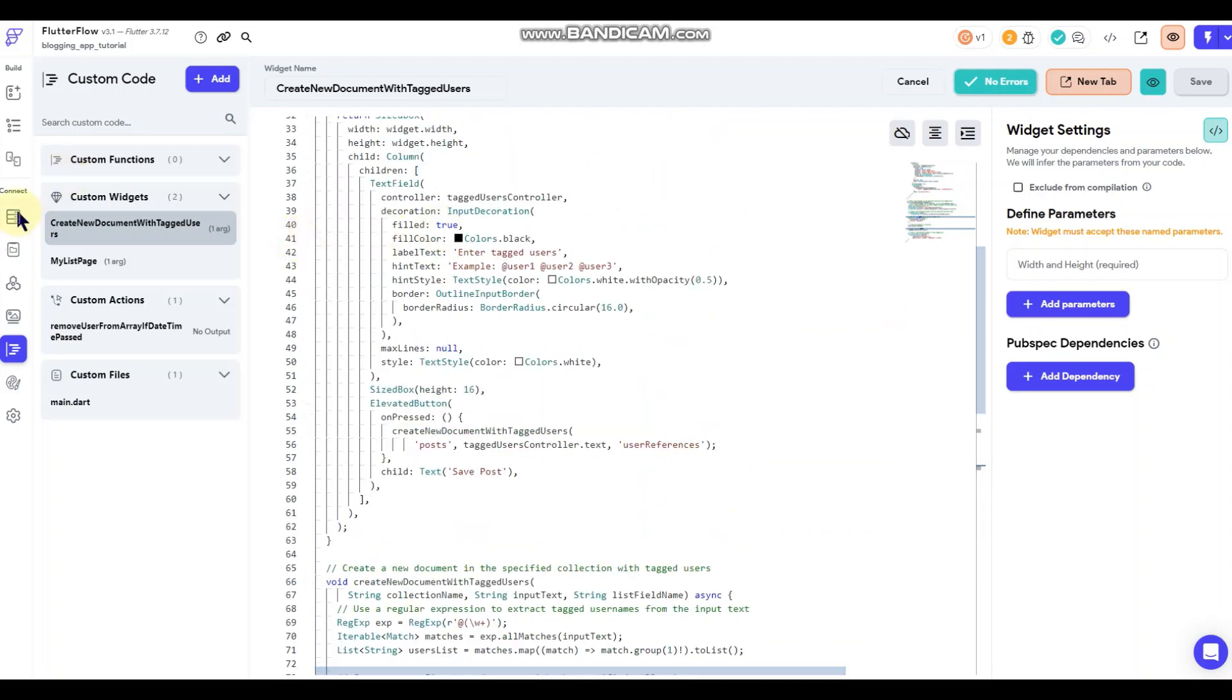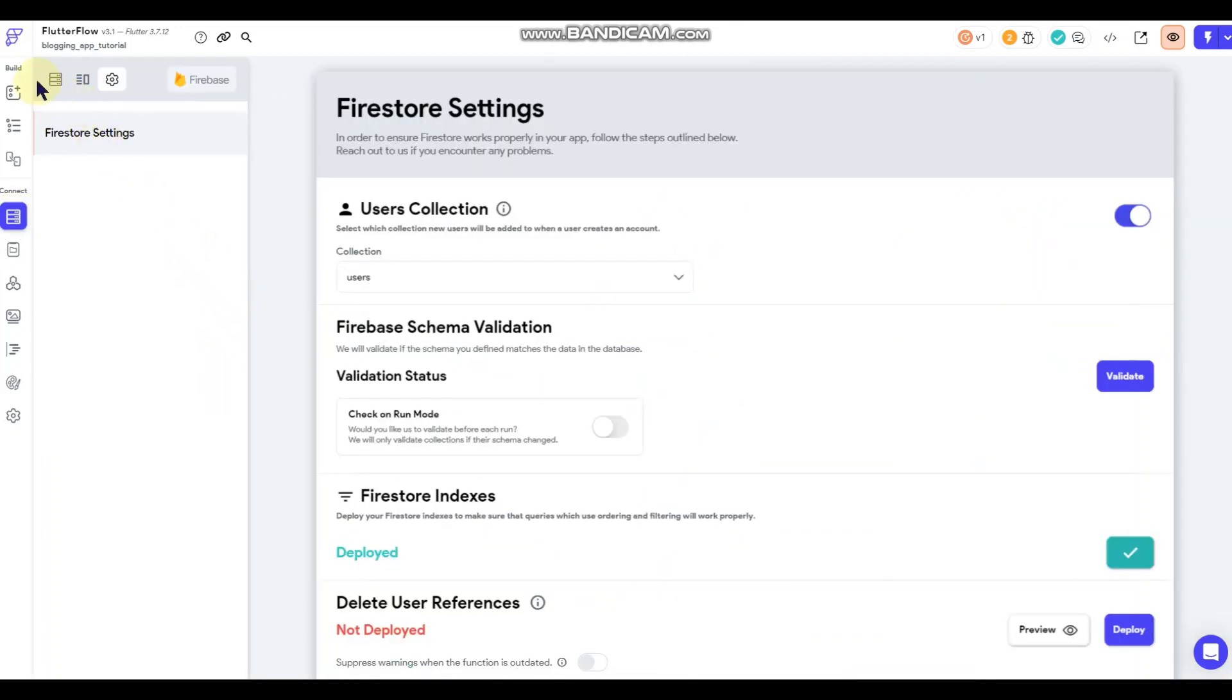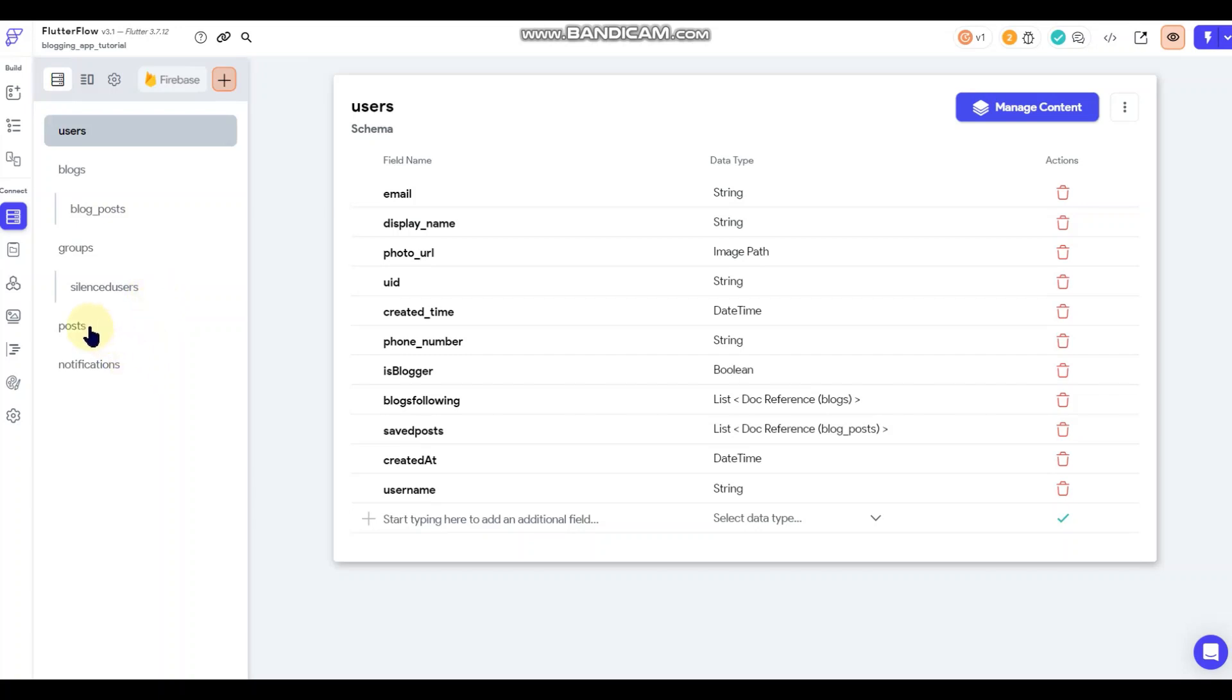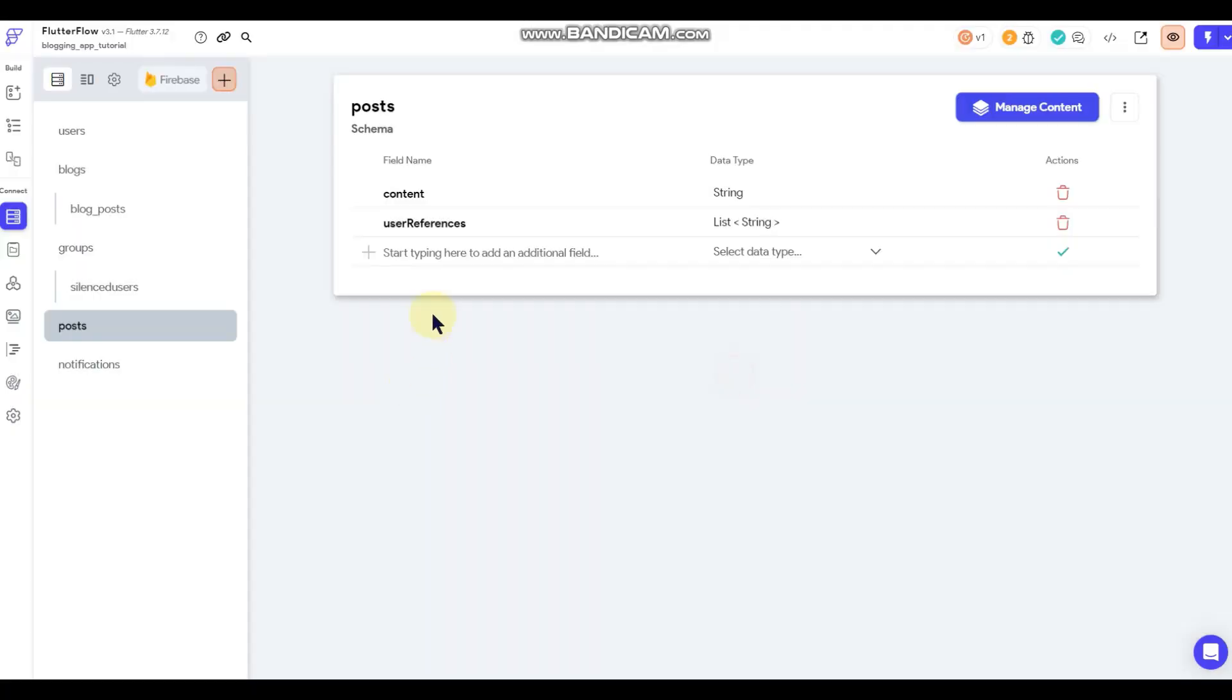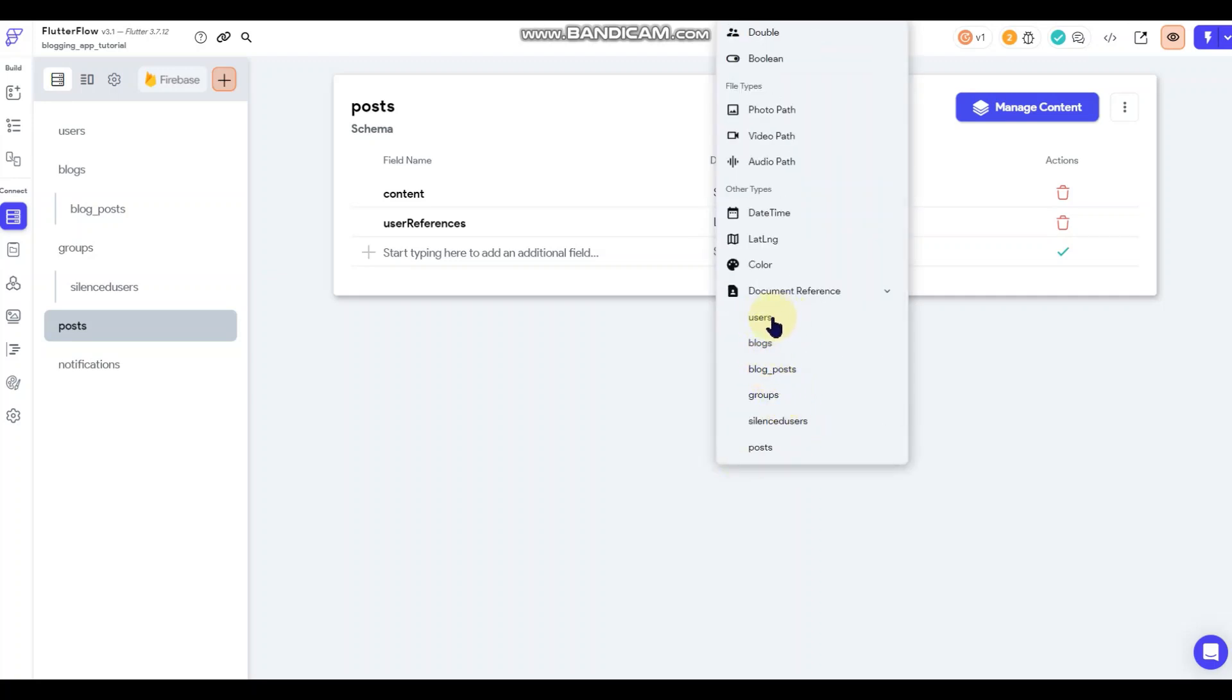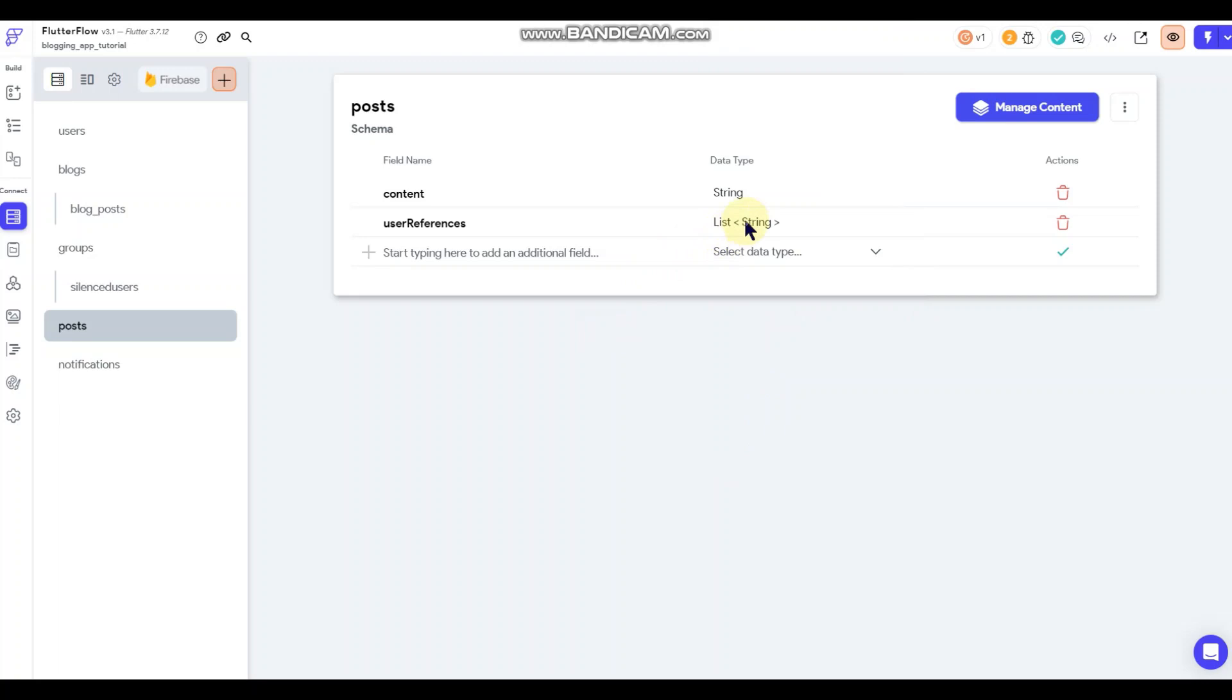So first thing, let's go over here to my collections. And here's the posts collection that I'm working with here. So there's the content field and again it's just a string. You can ignore this field, don't need that right now. And there's my user references field, which is a list of strings. So again it's not referencing user reference tags to user documents. It's just referencing the word that's included in the tag. And that's what I'm doing for now.